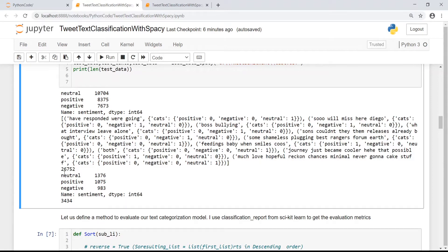We have close to 26,752 tweets to train our text classification model. For the test dataset, we have close to 3,434 tweets with the sentiment class specified, out of which we have close to 1,376 neutral tweets, 1,075 positive tweets, and 983 negative tweets in our test dataset.